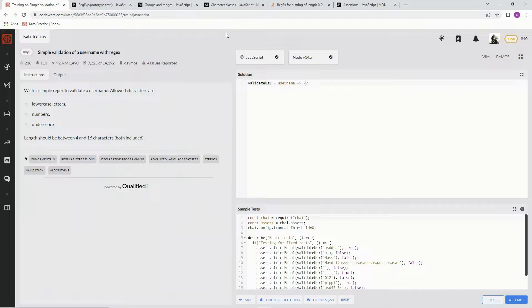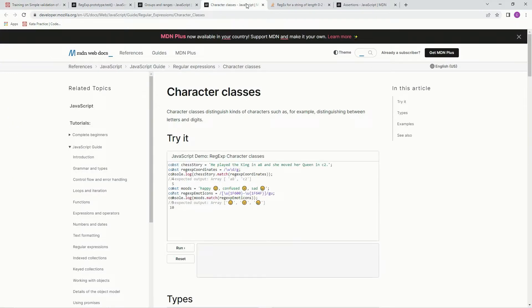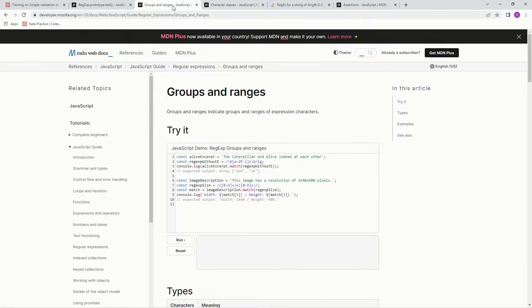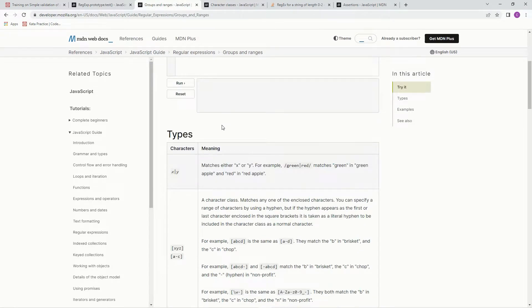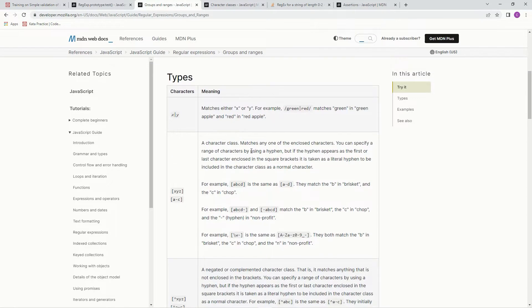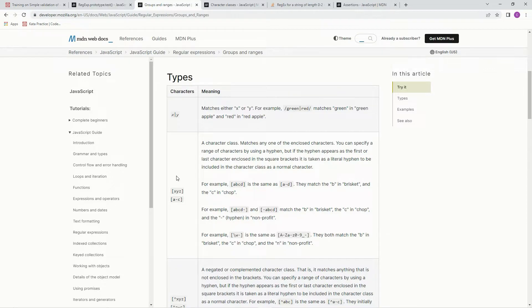What we're going to do first is put these character classes on. Or is that it? No, groups and ranges, right? All right, so whenever we're looking for a group or range of characters, we're going to use these brackets right here.